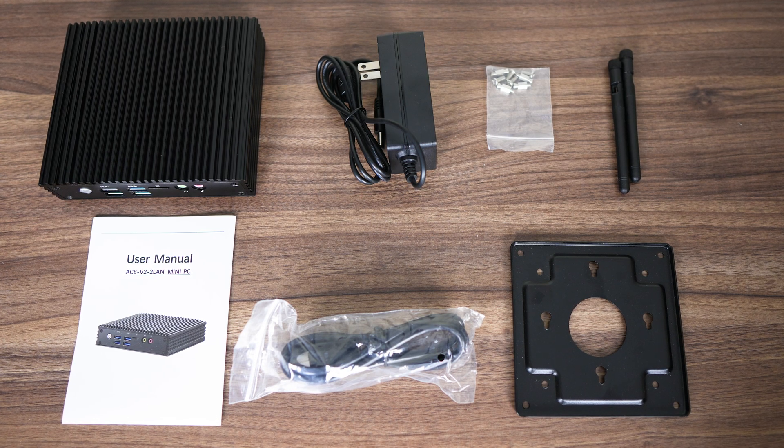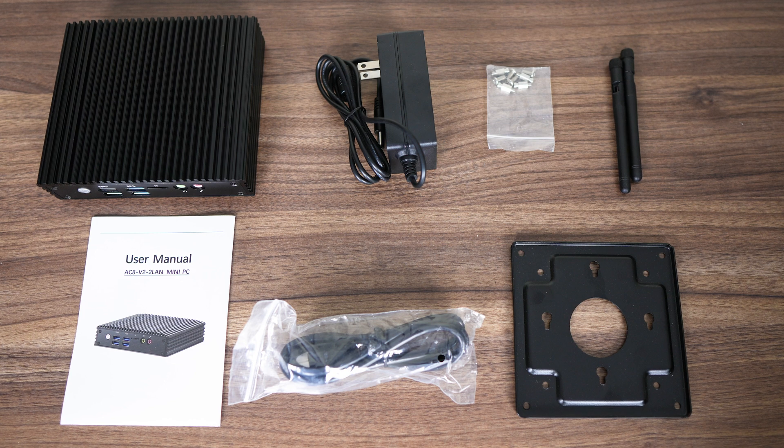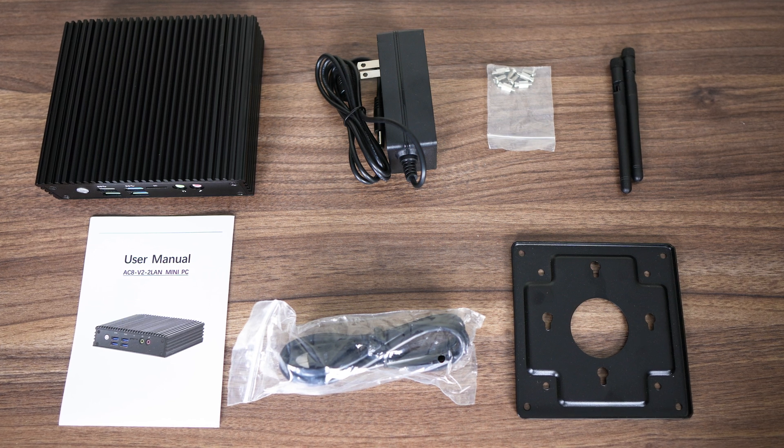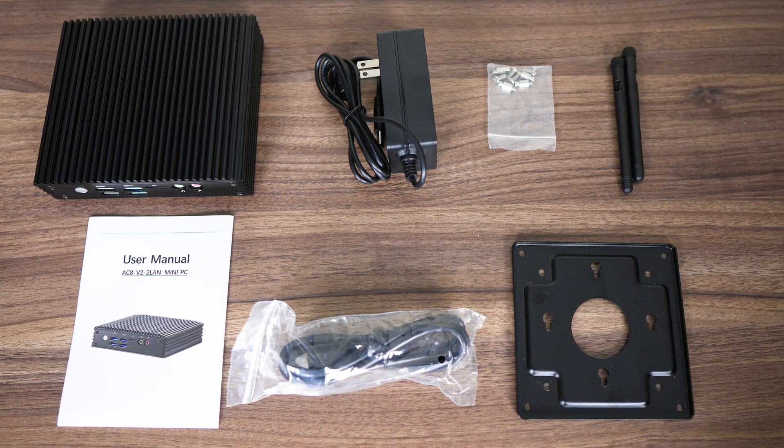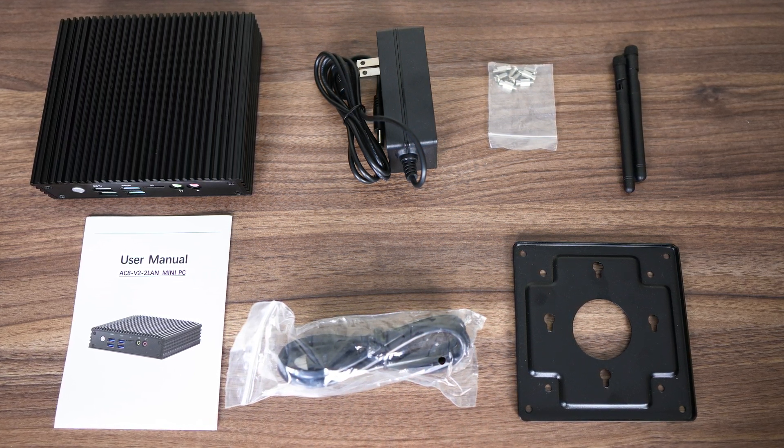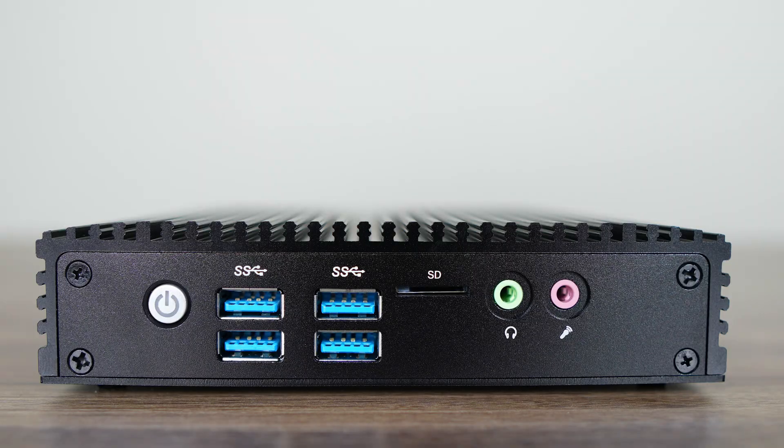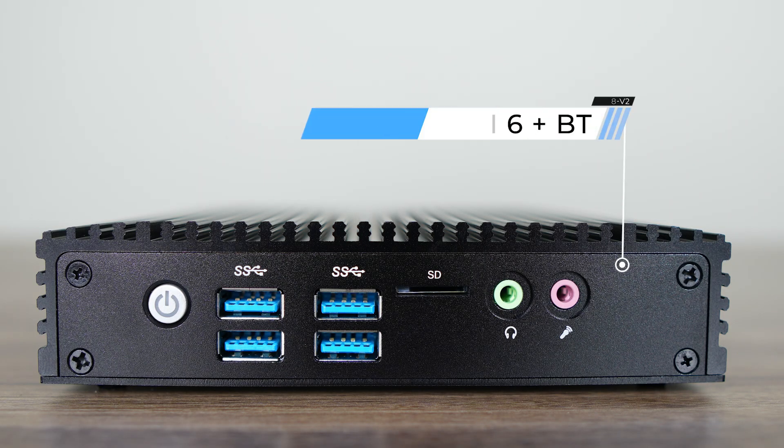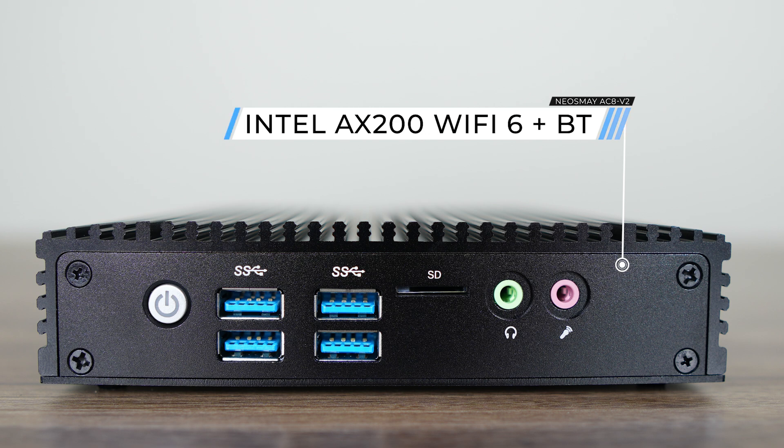The box comes with a wall power supply, screws, external antennas, a manual, HDMI, and VESA mount. The front has 4 USB 5GB ports, a microSD card reader which is always welcome, and a separate headphone and microphone jack.